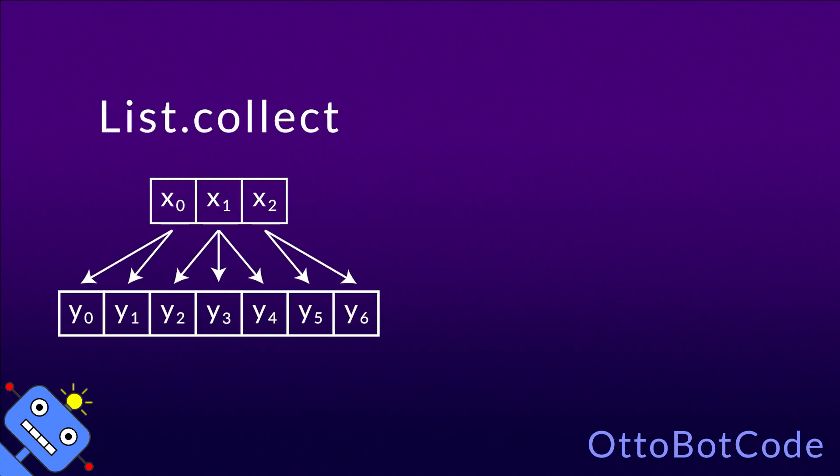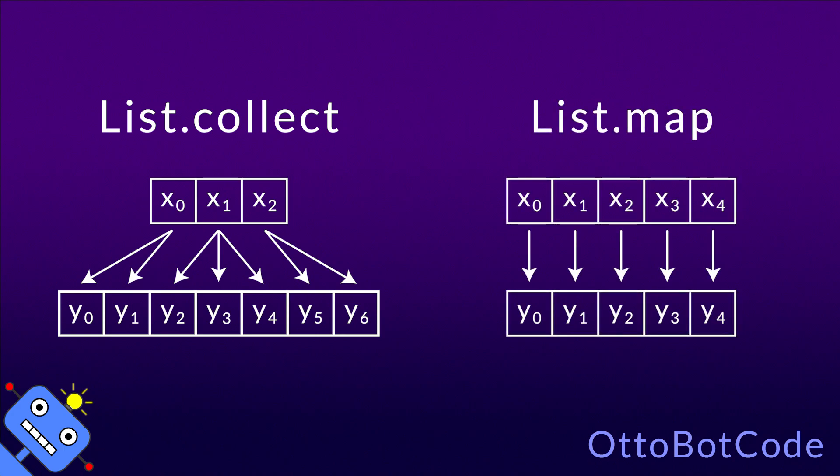List.collect is quite similar to list.map, but it's more flexible, because the output list is not required to have the same size as the input list.